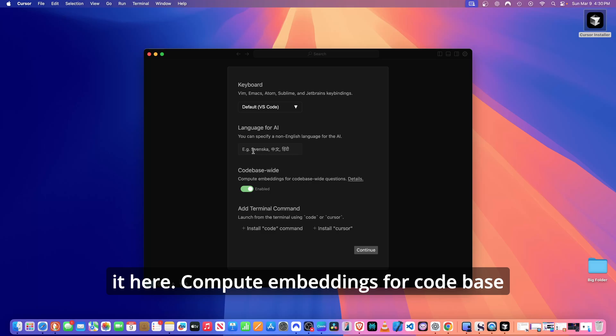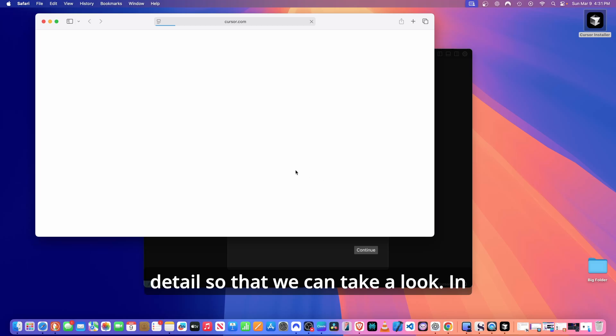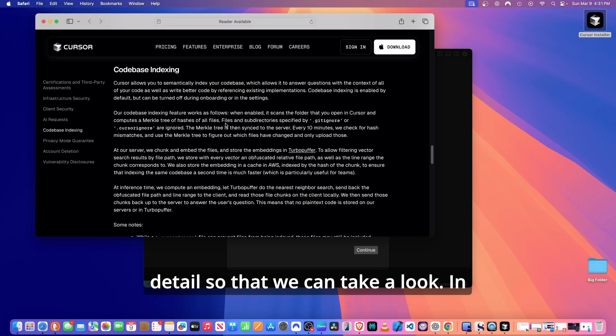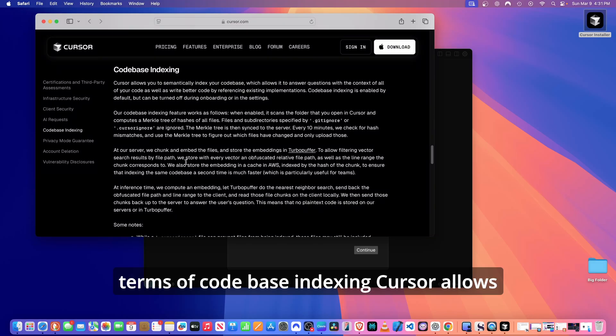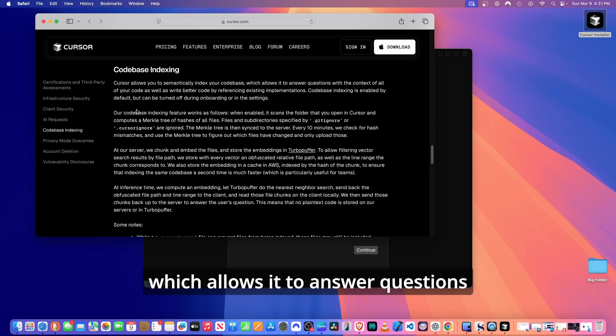Default language is the English language. If you're in another region that doesn't speak English, you can specify it here. Compute embeddings for code base word questions. Let me click here on details so that we can take a look.